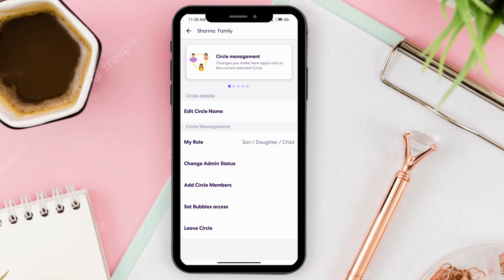Doing that will allow you to remove someone on Life360. And if you want to leave, you can just click on leave circle.